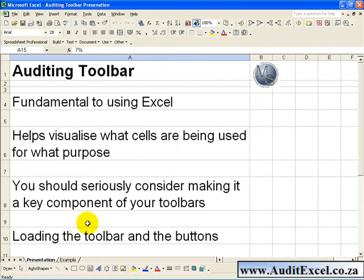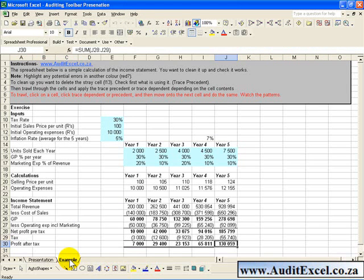Now to go through what the buttons mean. Here I have an example of a simple spreadsheet.